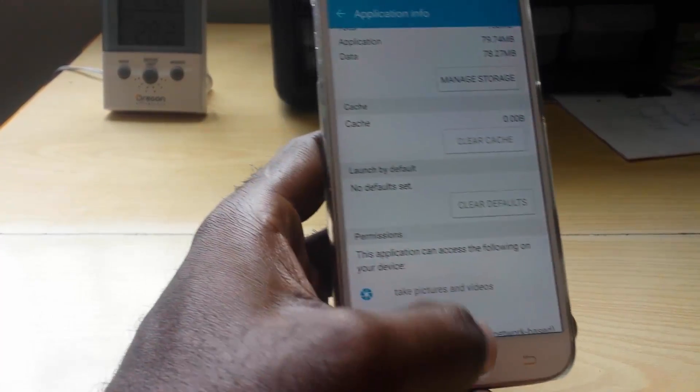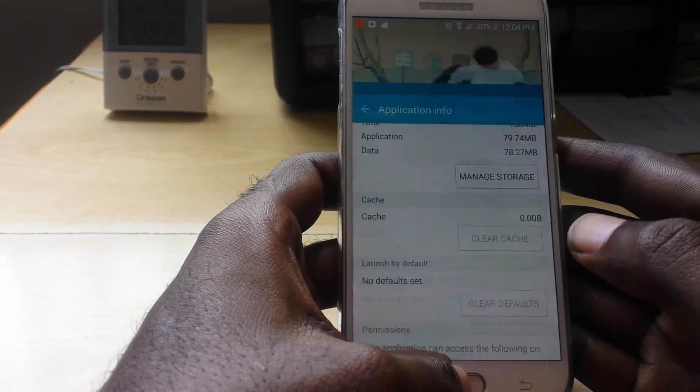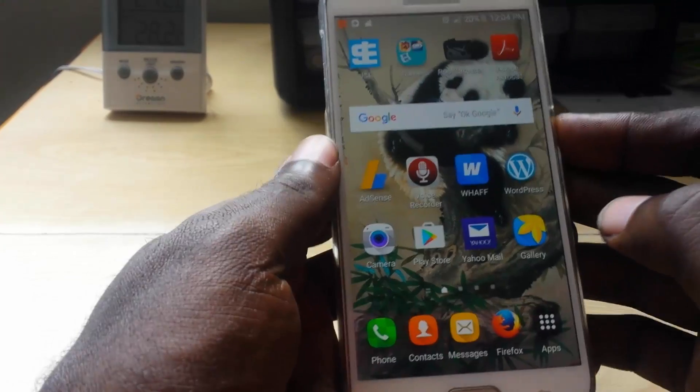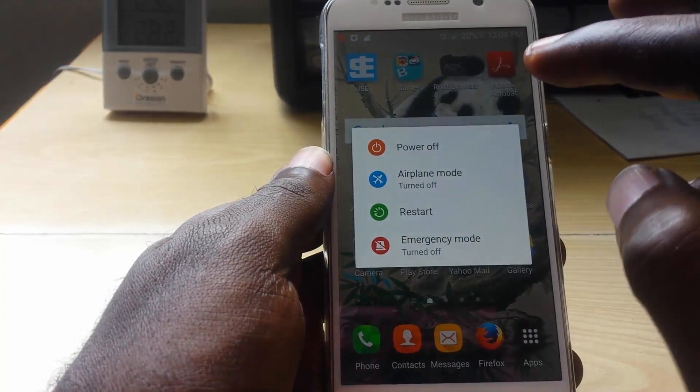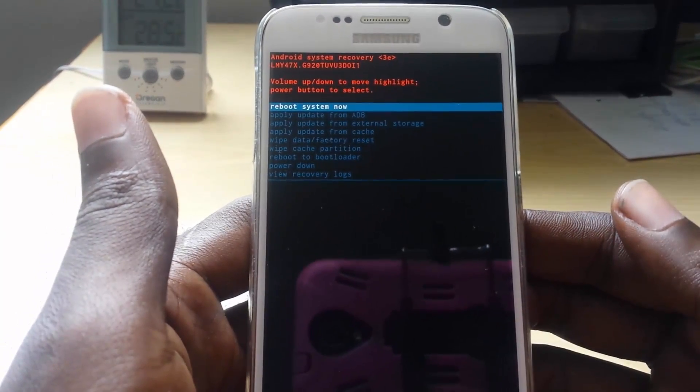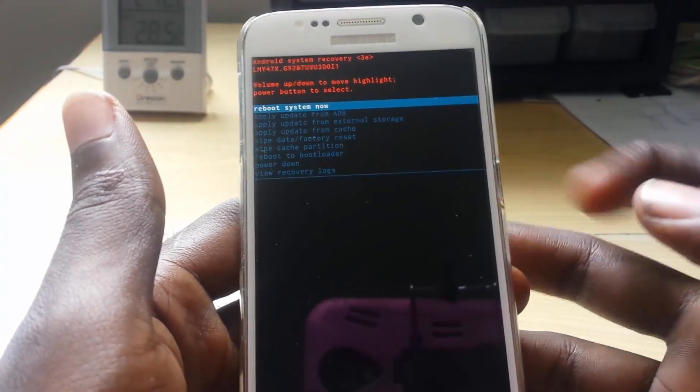Method number four involves powering down the device and holding a special button combination. Here we are in Recovery Mode. To get to recovery mode, you need to power down your phone, then hold down Volume Up, Power, and the Home button. As the phone is booting, you'll move into this mode. As soon as you see the screen you can let go and you'll be in recovery.